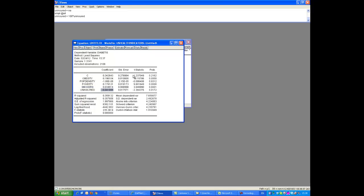Now before we take these values too serious, we know that these values here, the standard errors, come from our normal variance-covariance matrix, sigma squared times X prime X inverse. And we know this is only valid if there's no heteroscedasticity. So let's test for heteroscedasticity.